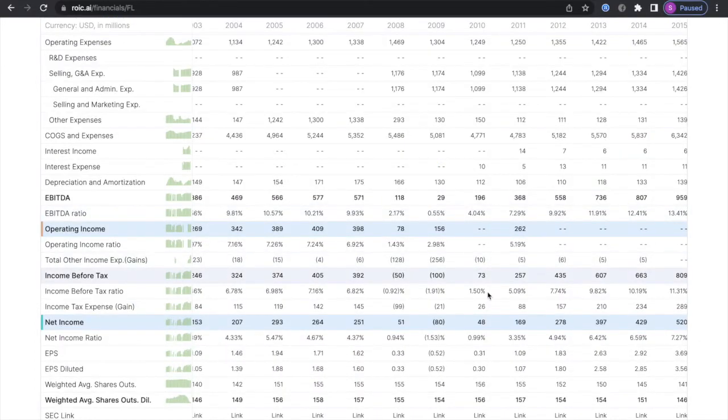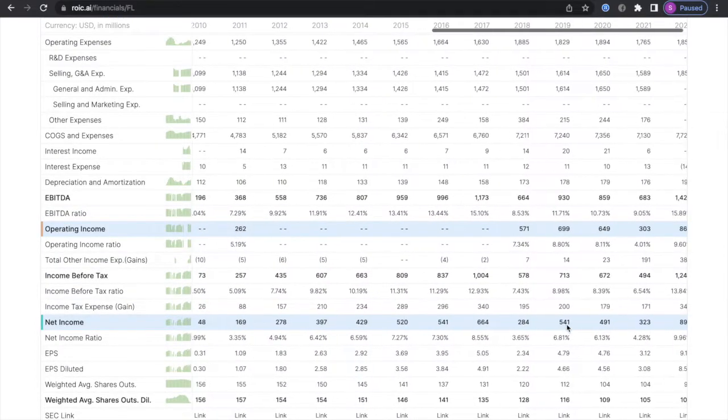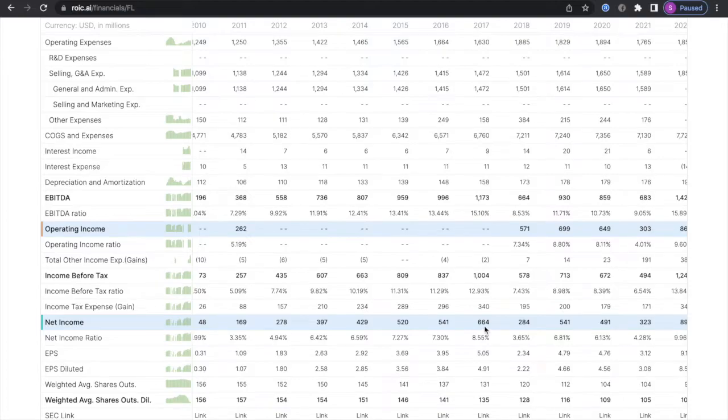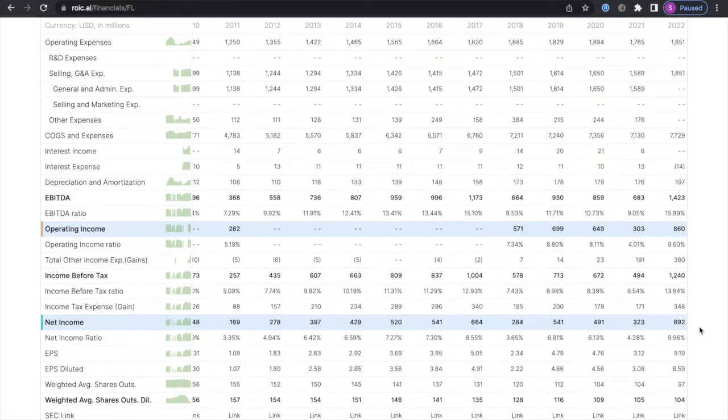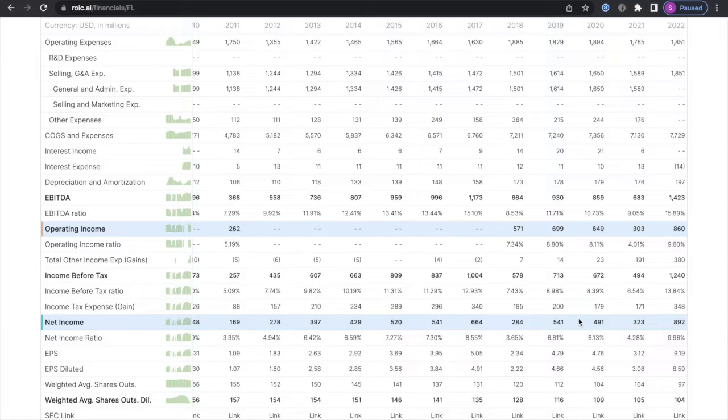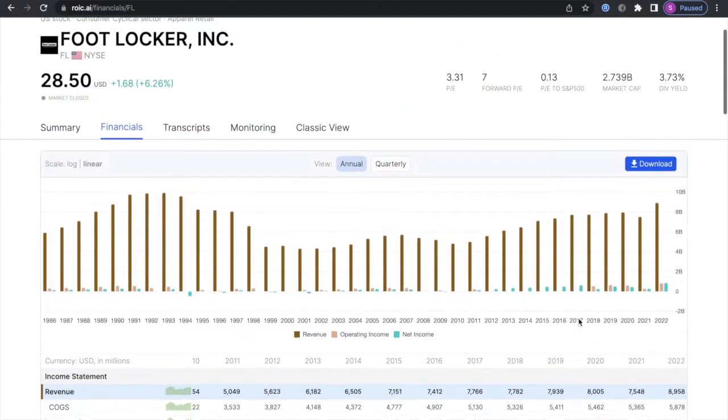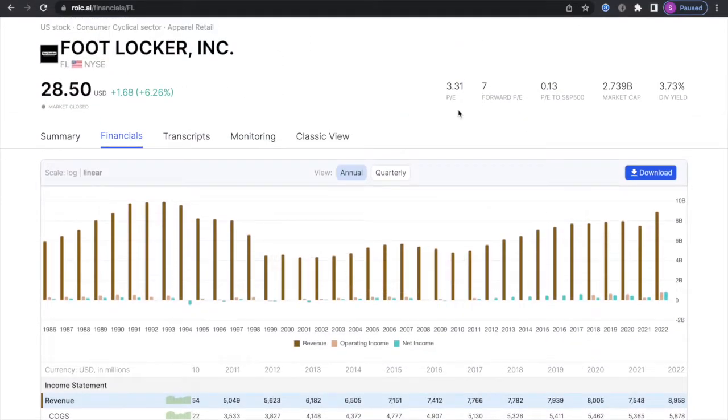Now we're going to be looking at their net income growth, so they went from 2017, 664 million up to 892 million. It's inconsistent with what's going on with the revenue here. Next we're going to be looking at their PE ratio to see if it's under 15, and right now their PE ratio is 3.3, which is very very cheap.